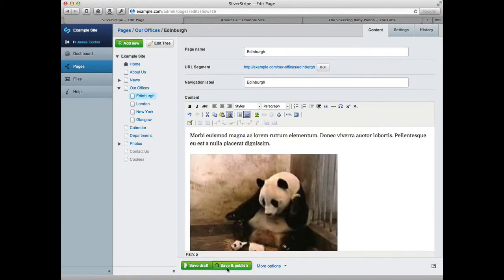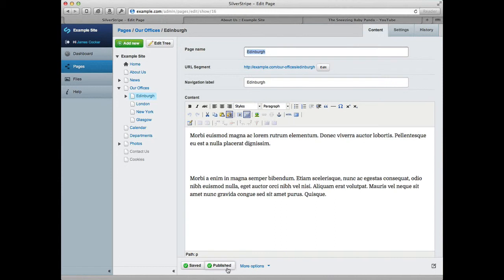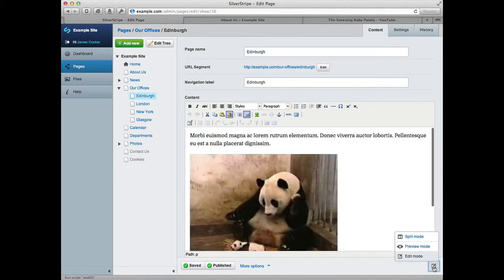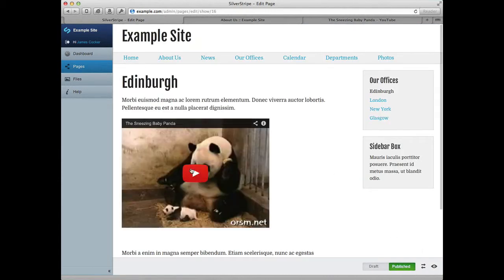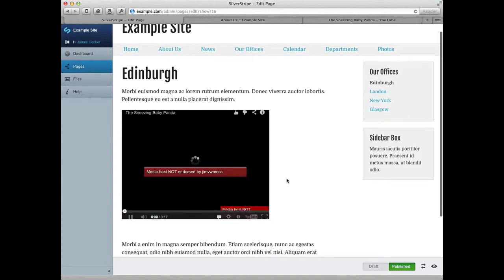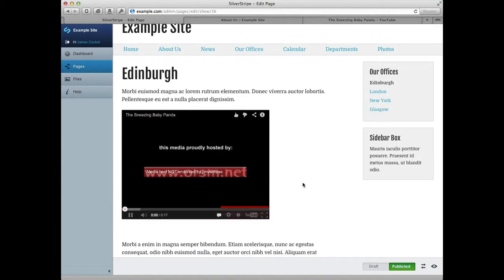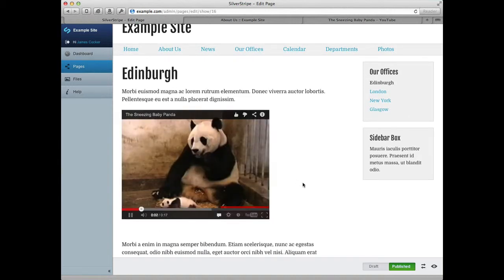If we go ahead and save and publish the page, and then if we go across into Preview mode and take a look at the page, you'll see we've now got our sneezing baby panda.